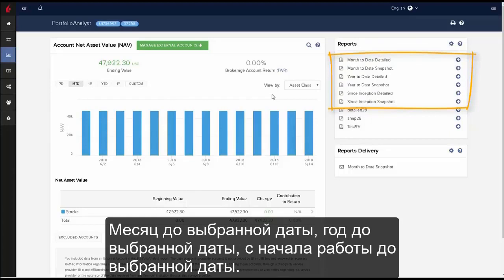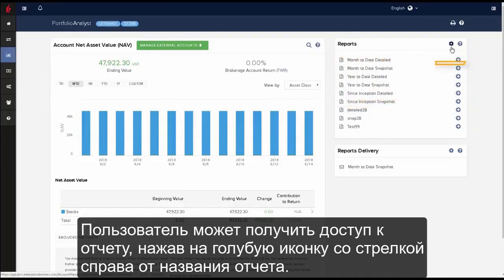Users may select from three default time periods: month to date, year to date, and since inception to date. Users may access these reports by clicking on the blue arrow icon to the right of each report.